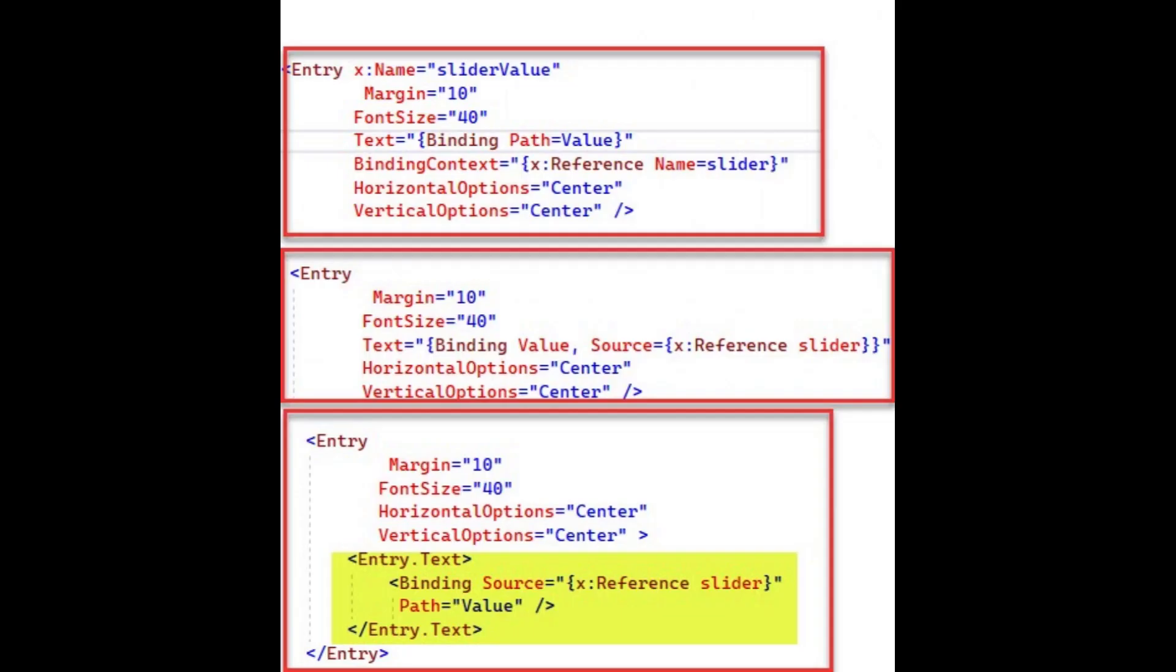The data binding in XAML can be specified using different ways as shown here. The third syntax isn't common, but sometimes it's necessary when complex objects are involved.